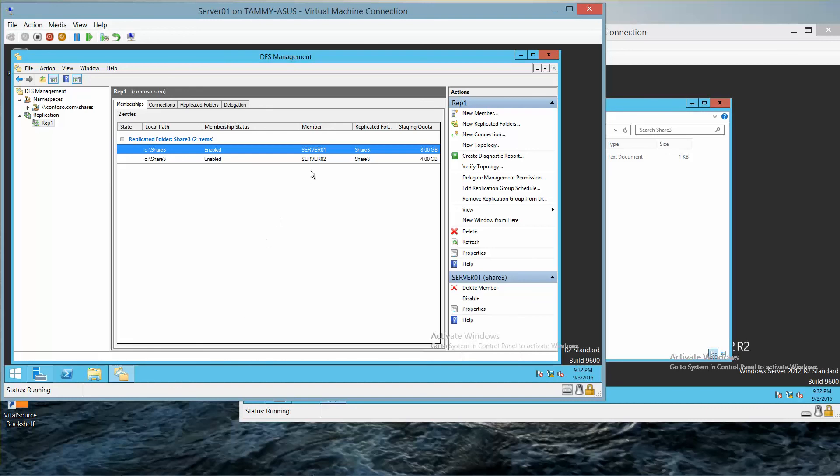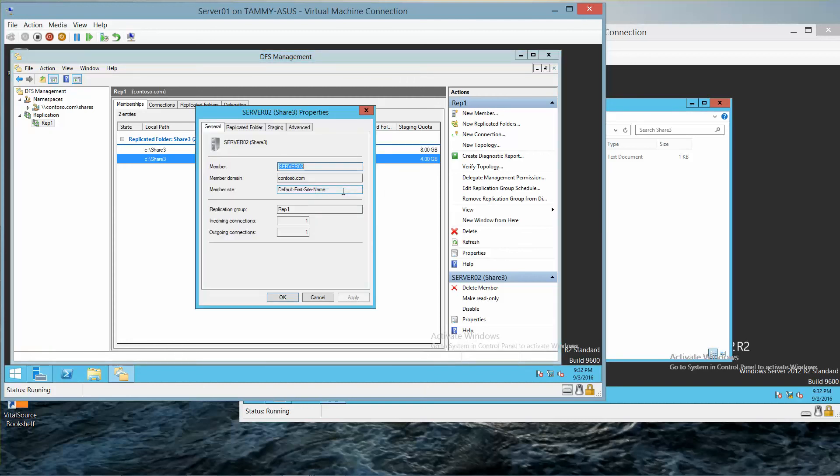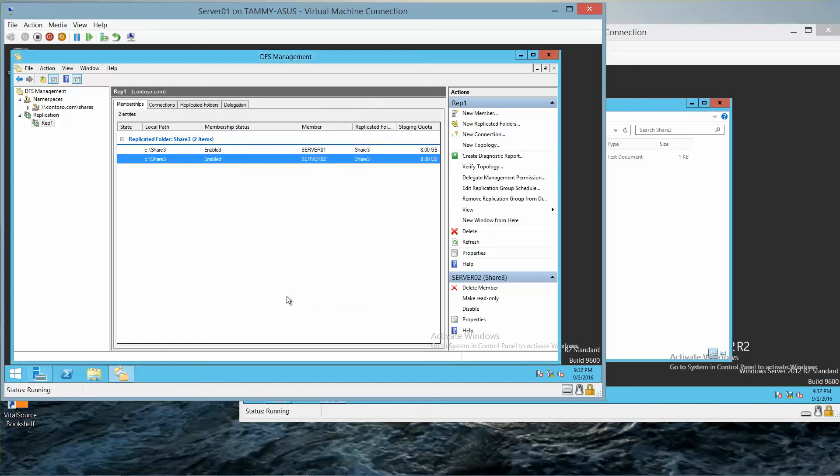And now we're going to right-click on Server 02 and go into Properties. Click on the Staging tab and change the quota to 8192. And we're going to click OK. And if you're following along the lab manual, this is where you take your next screenshot.